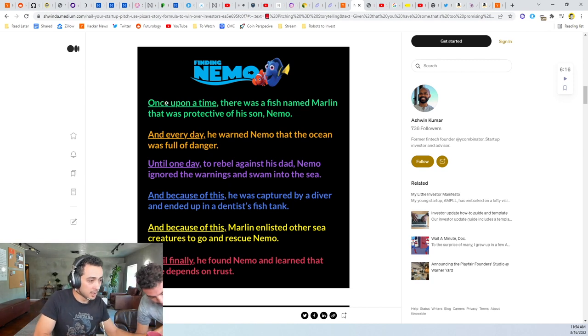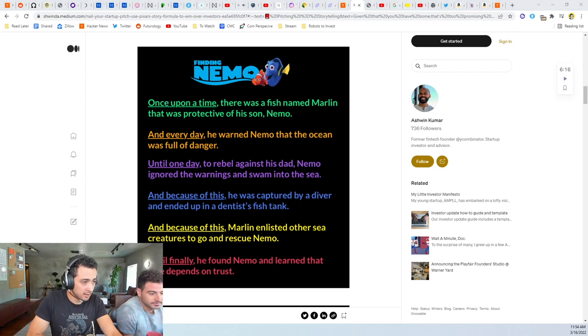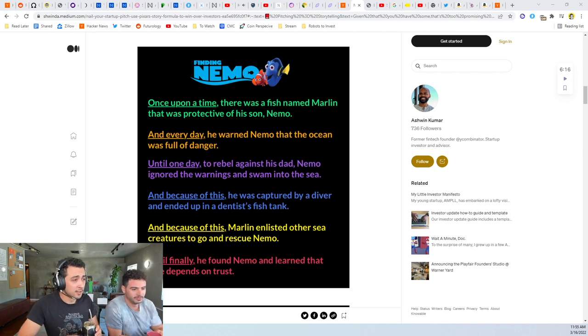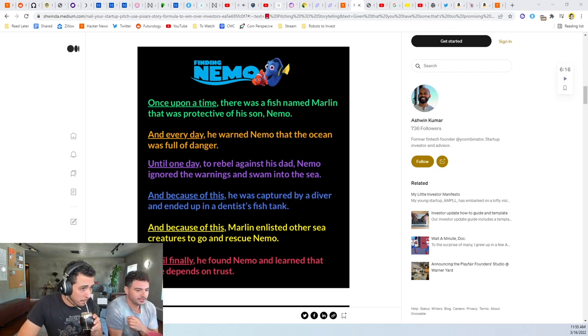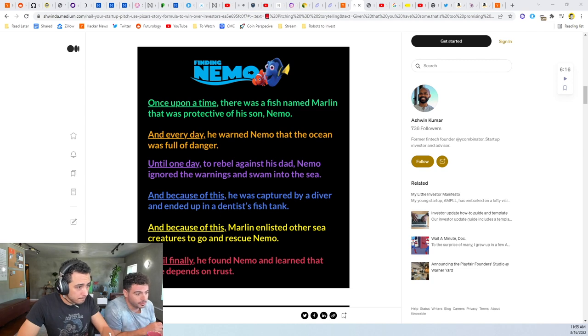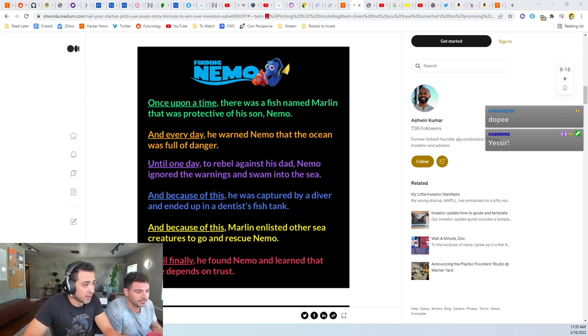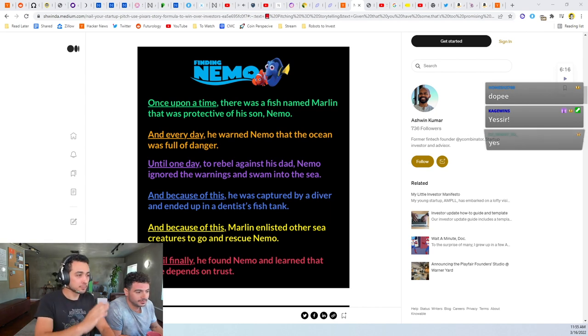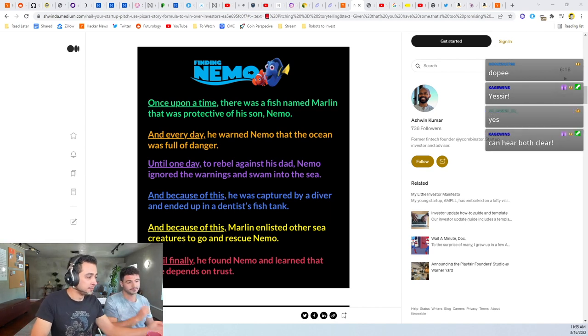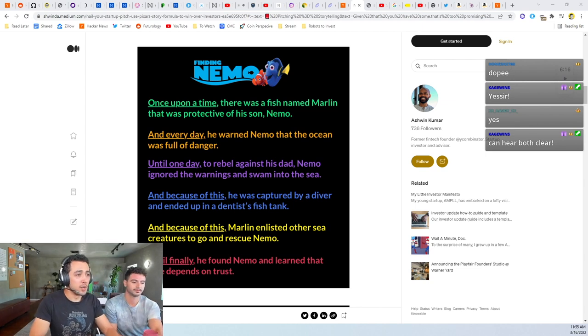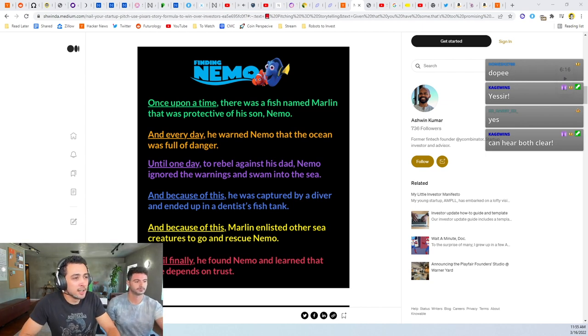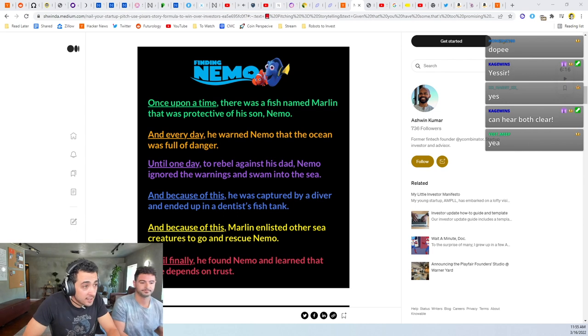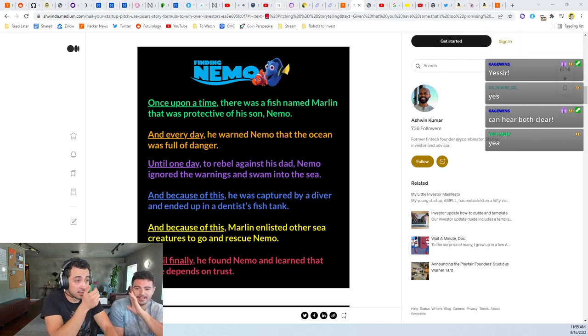How's the audio? Audio visual, can you hear us both? Mate, Mario, Luigi, mate, Pixar. Anyone in the chat? Anyone? All right cool. Got it. Sweet. All right, so once upon a time there was a fish named Marlin that was protective of his son Nemo.